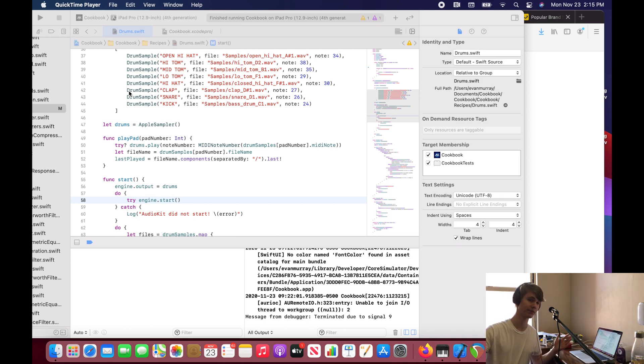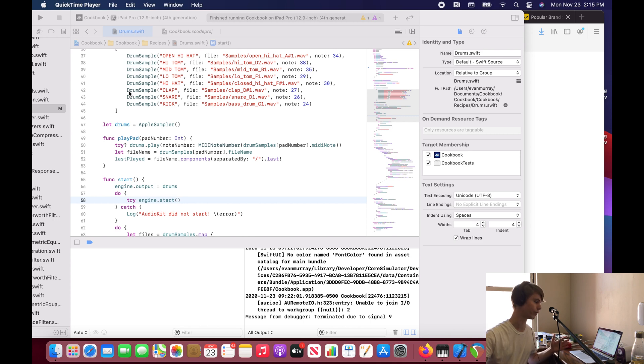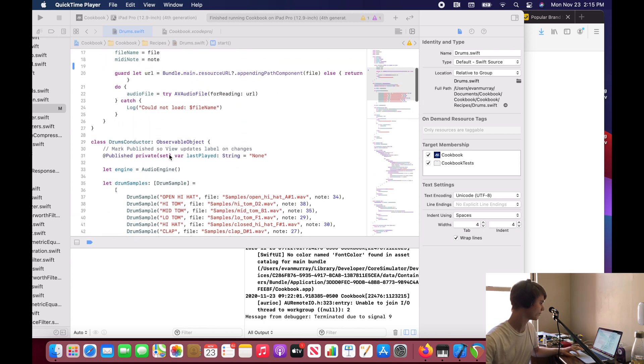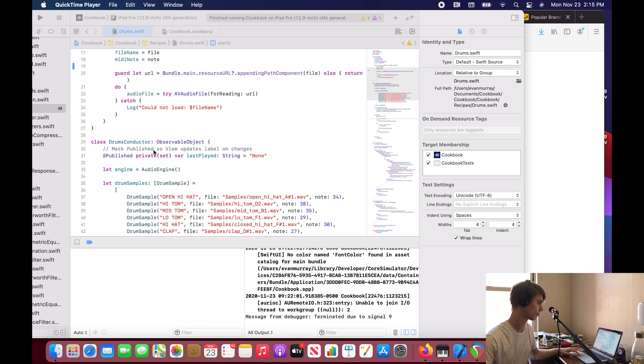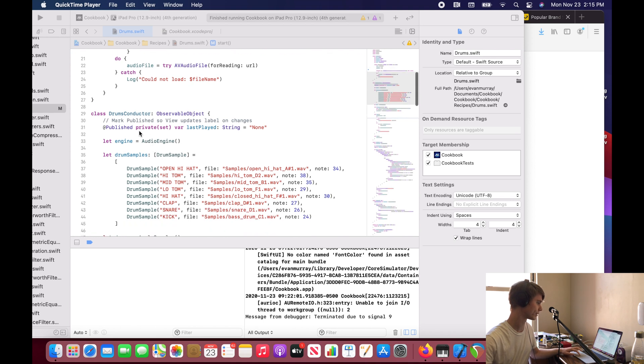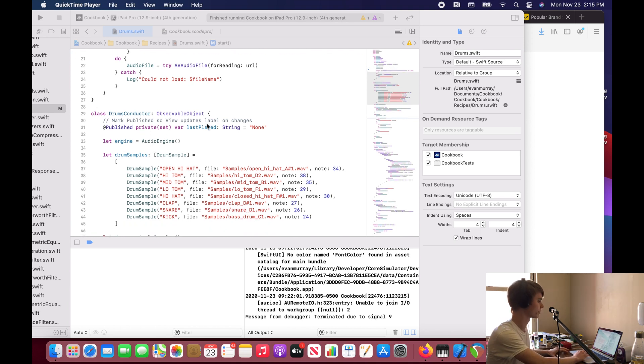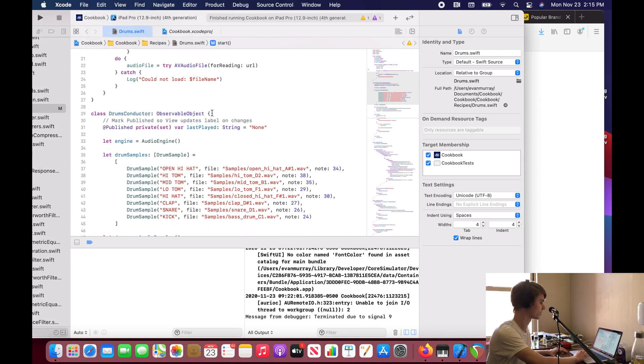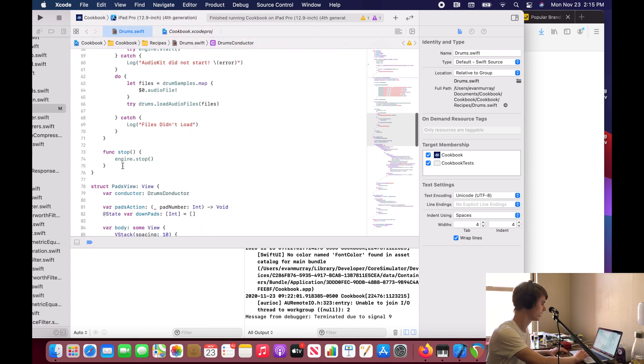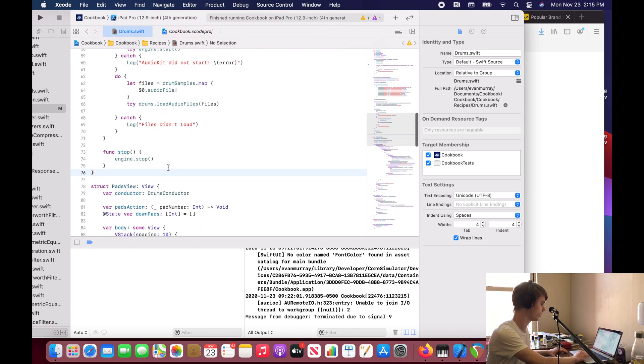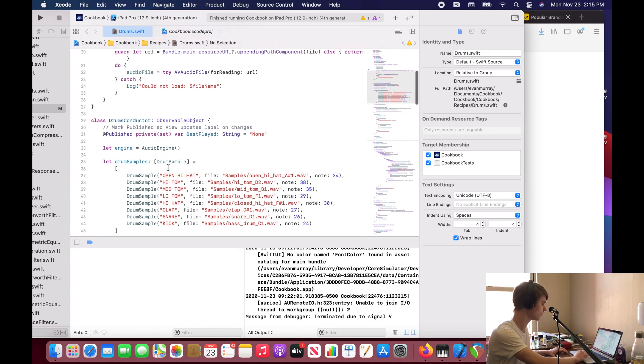And that's it. That's all this video was about. And also this private set right there. I forgot to mention that means that we just can't set this variable, this property, outside of this drums conductor class.